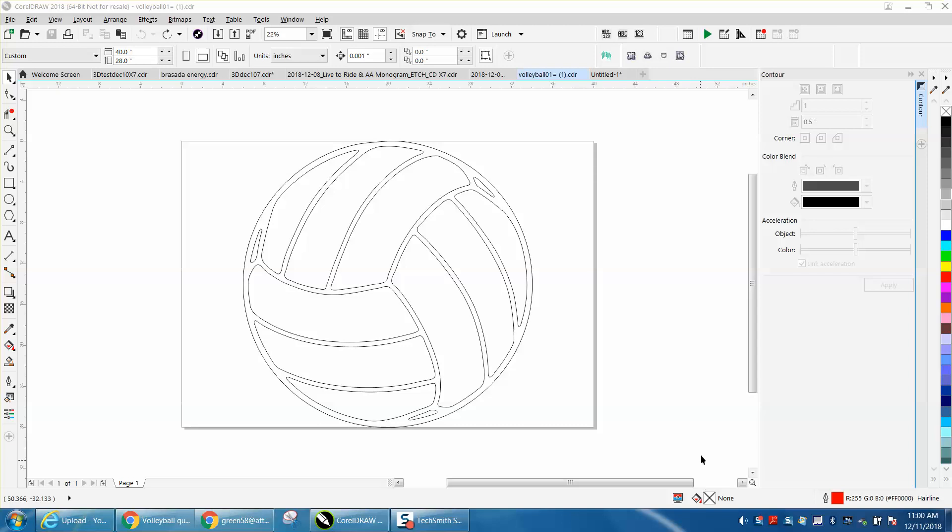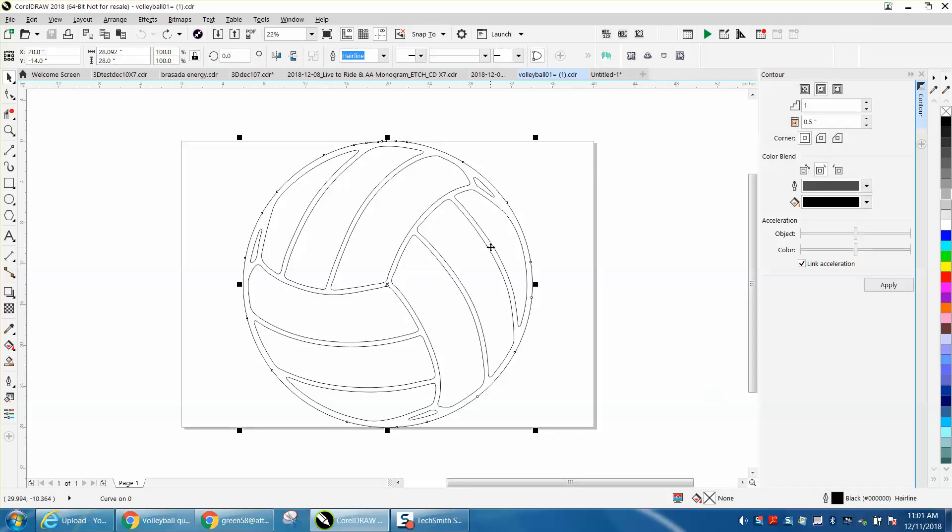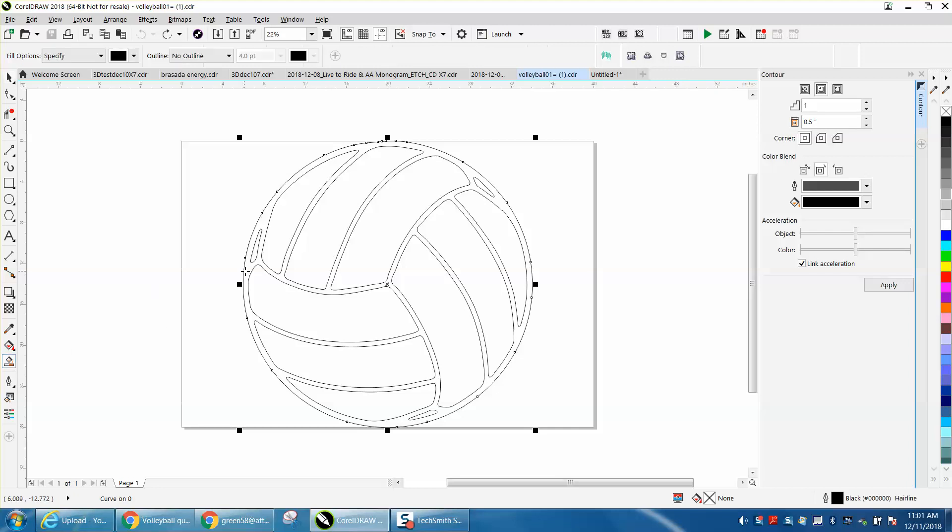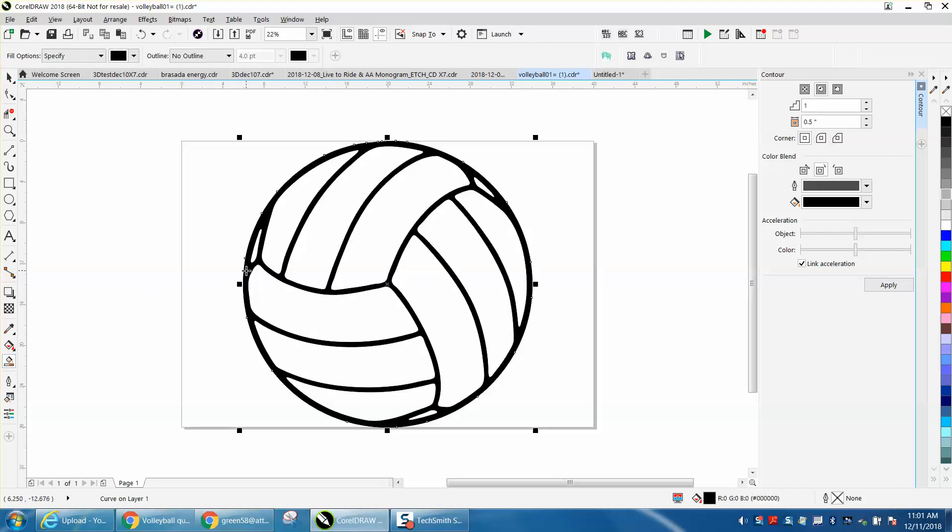Hi, it's me again with CorelDraw Tips and Tricks. This video is from a viewer subscriber that sent me this file. They're a plasma cutter and they want to make these lines thicker. I know why, because the plasma cutter is hot and it's going to burn these thin lines apart.